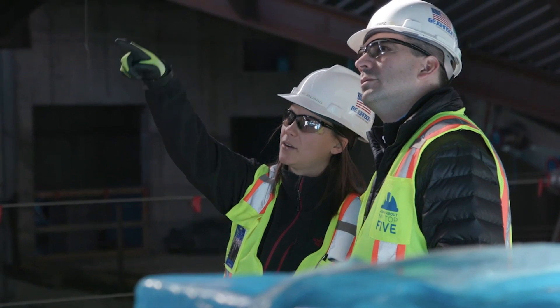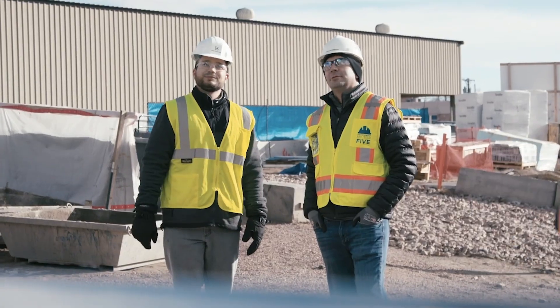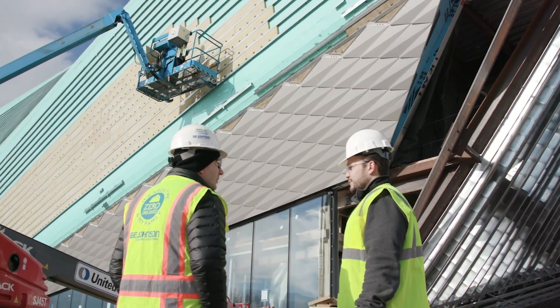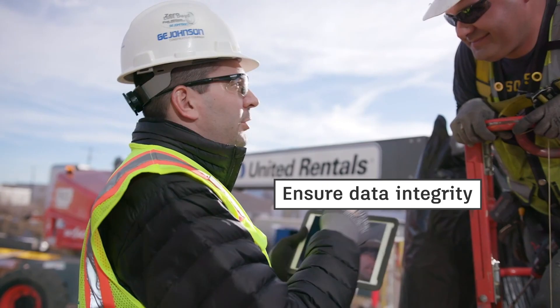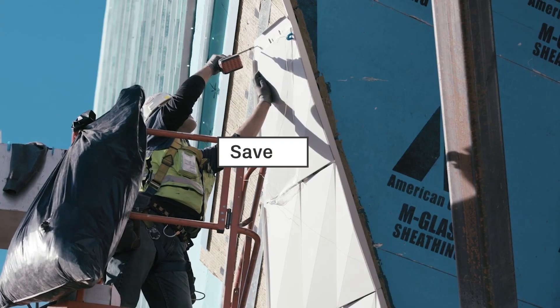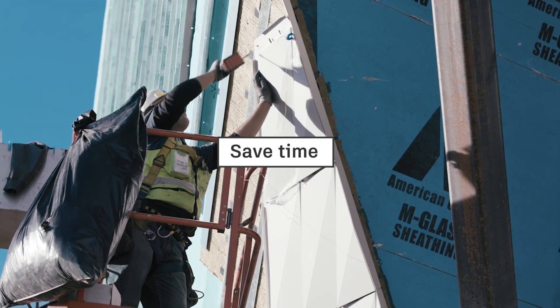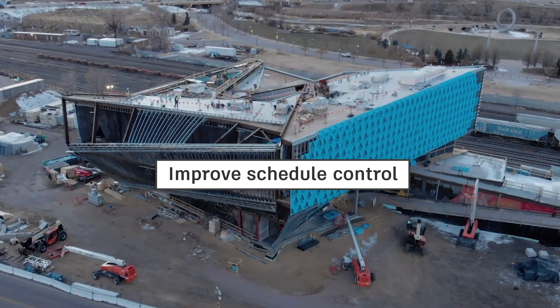The model-based workflows in the Assets tool of Autodesk Build connects design workflows to construction to help ensure data integrity, drive better decision-making, save time, and improve schedule control.